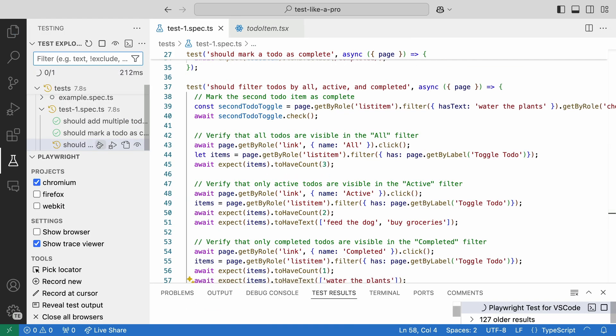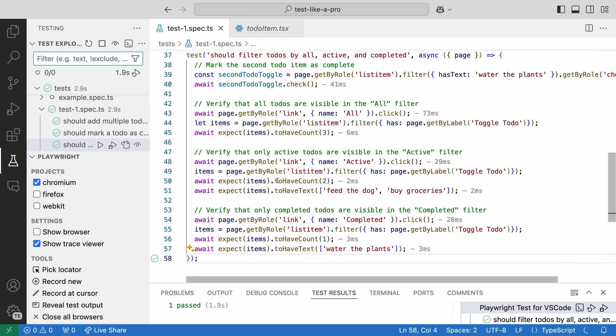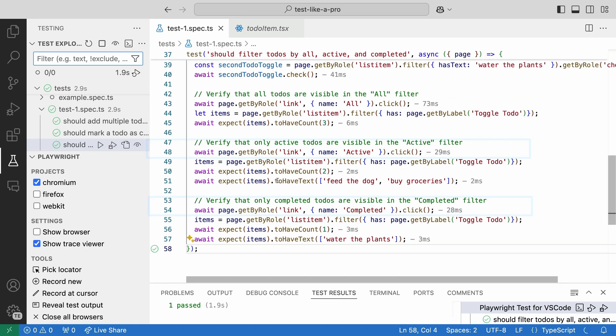Let's apply our code block and accept the changes. Let's run our test. And it passes. We can now remove the other reassigning of the items locator from line 49 and 55. And then we are good to go.